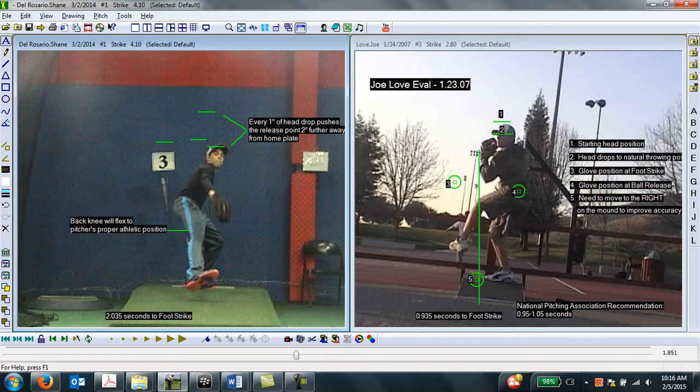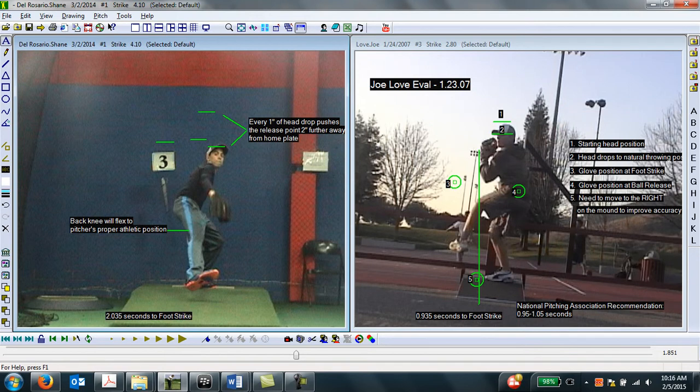You can see the difference from his starting position to where his body wants to be. The National Pitching Association says that for every inch that the head drops during the delivery, this pushes the pitcher two inches further away from home plate, which creates a deceptive disadvantage for the pitcher against the hitter.